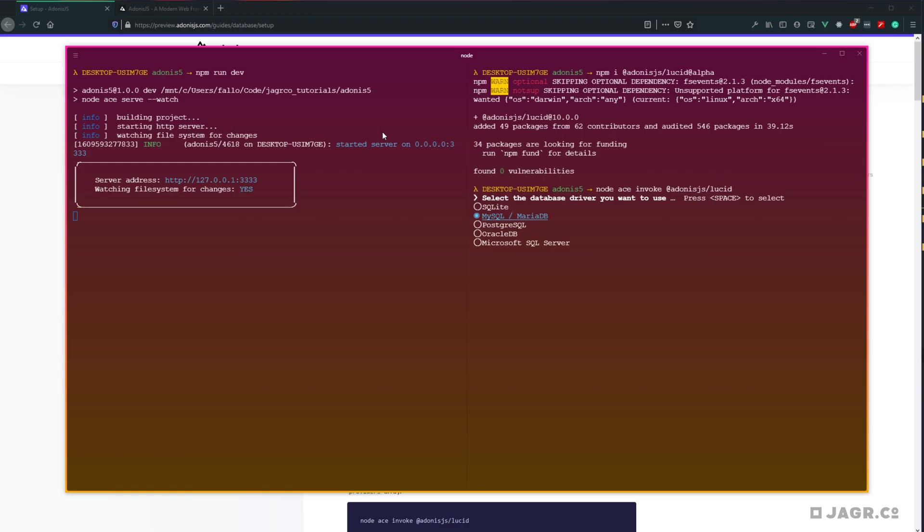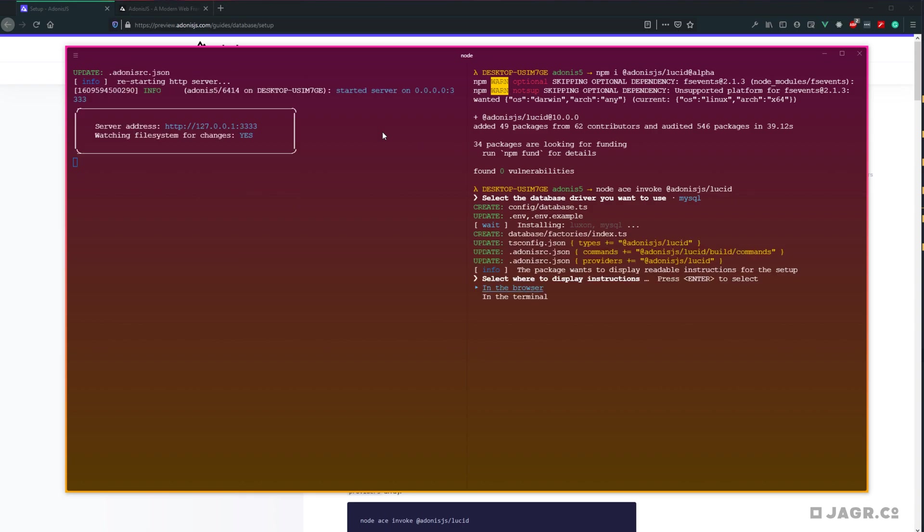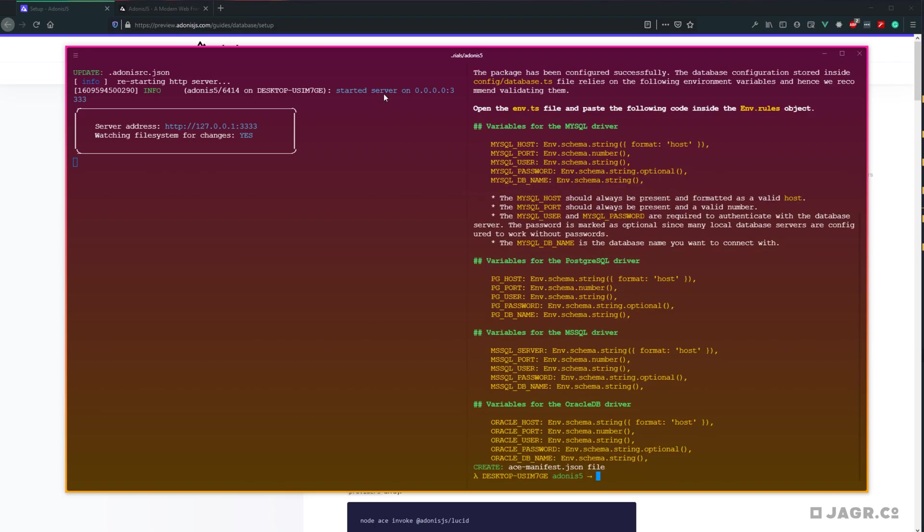Let's go ahead and hit enter on our database driver selection. Next up, Adonis is going to spit back some instructions to us and it's going to ask us which way we want those to be spit back to us, either in the browser or in the terminal. And the terminal will work all right.